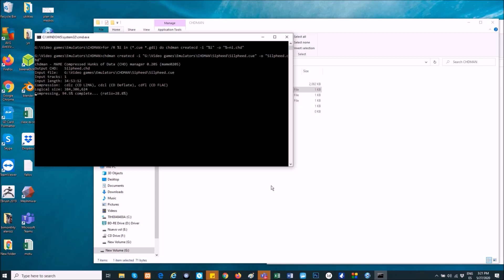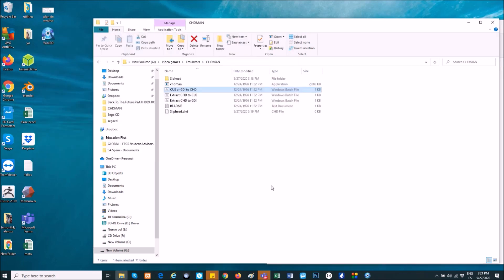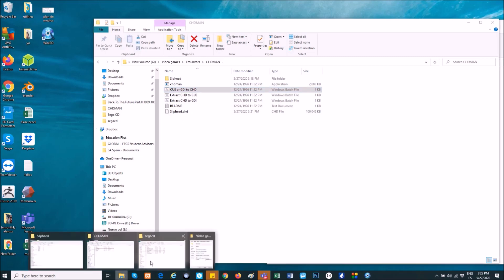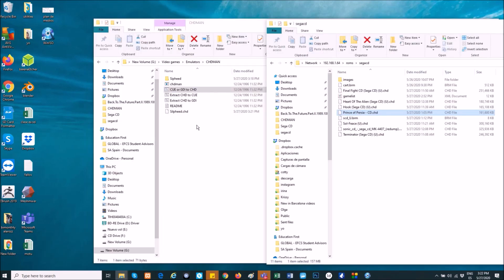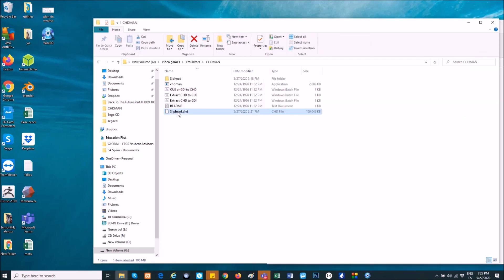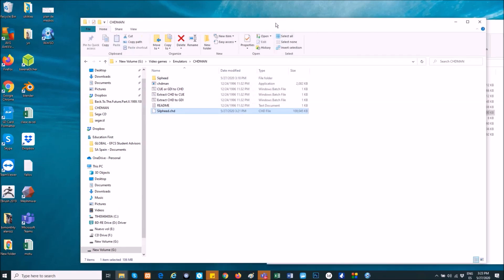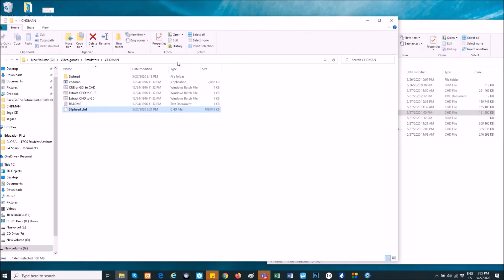Now, I cut the video a little so you don't have to wait for all the time. And well, now you can see the Silpheed.chd is on here. I will do it like this, and you will see.